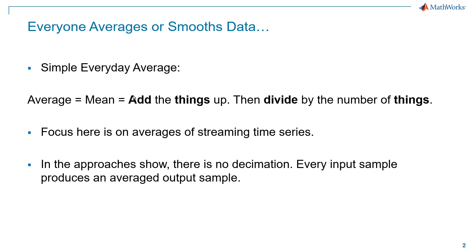What I'm going to do in this video is focus on averaging streaming time series. So we don't want to wait until we collect all the data to compute the average. We'd like intermediate updates as the data is coming in. In the approaches I'll show, there'll be no decimation. Every input sample is going to produce an average output sample.